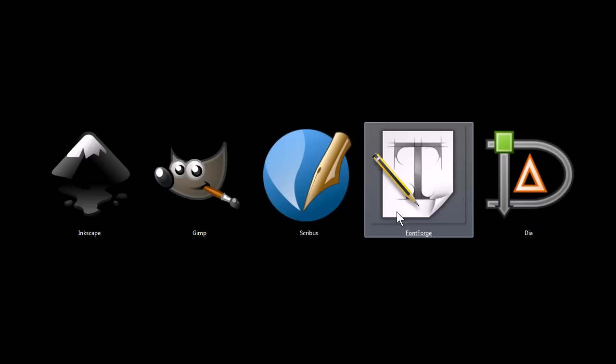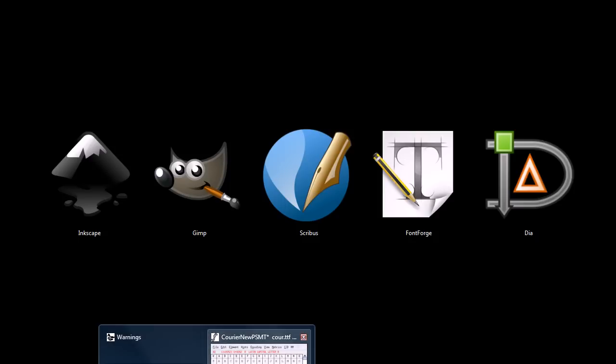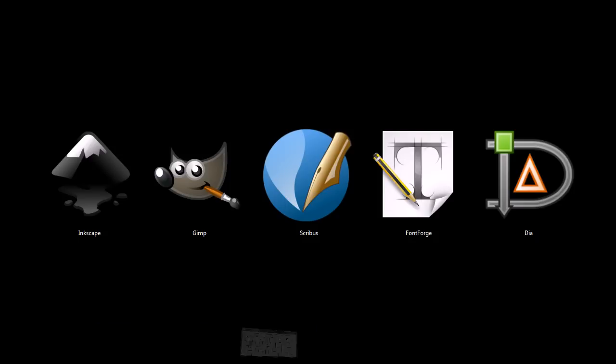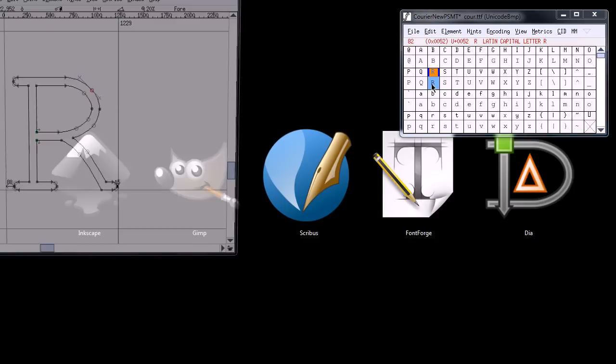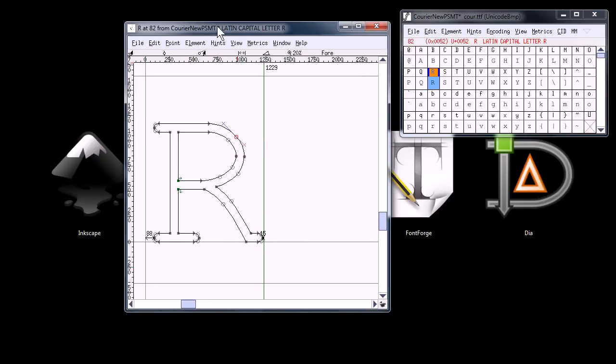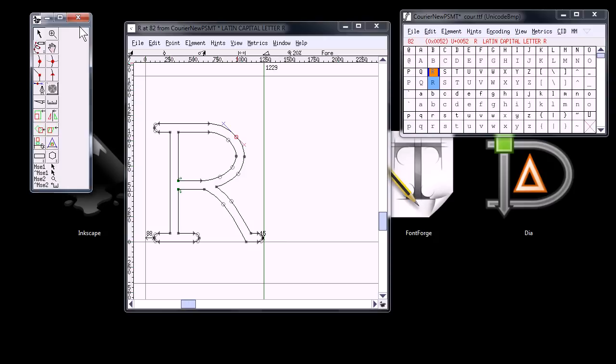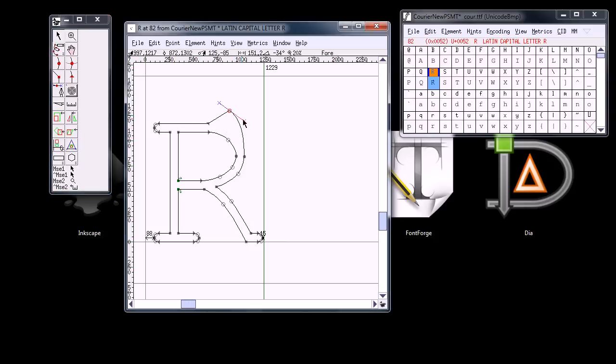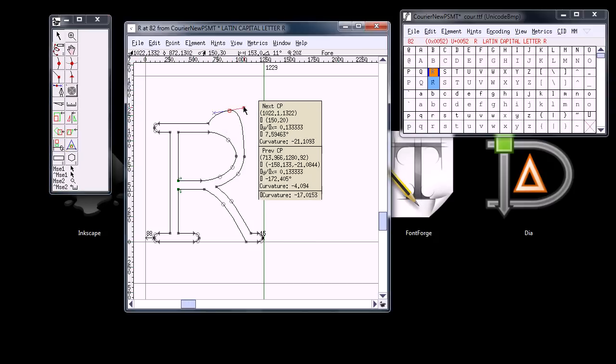This next one, FontForge, is a program for editing and creating fonts. For example, here we have, I'll grab the tool bar over here, the letter R. We can edit this font and do some different kind of things with it.